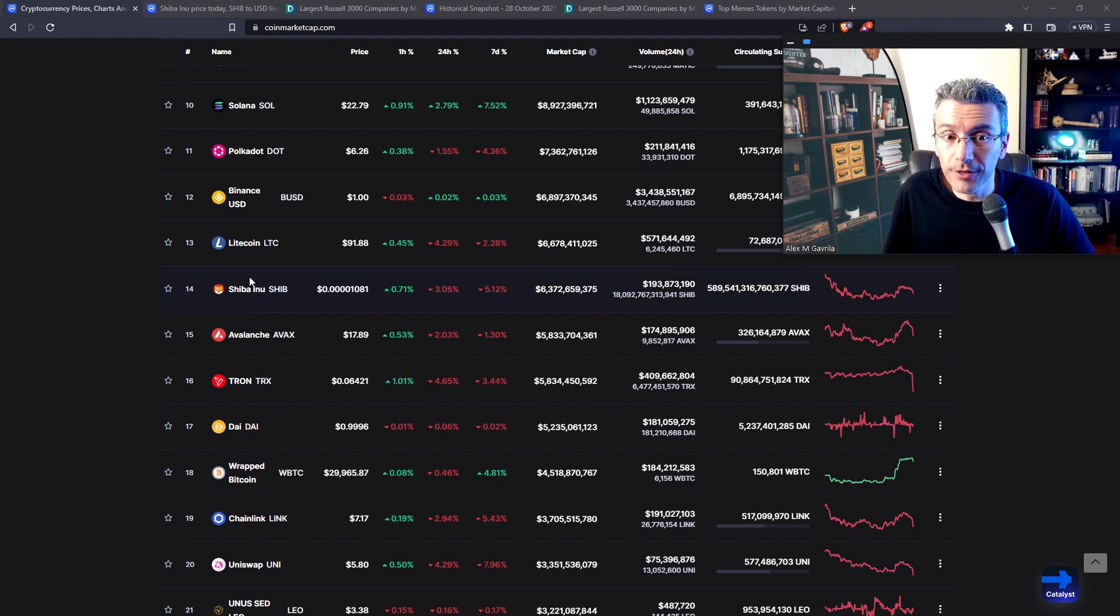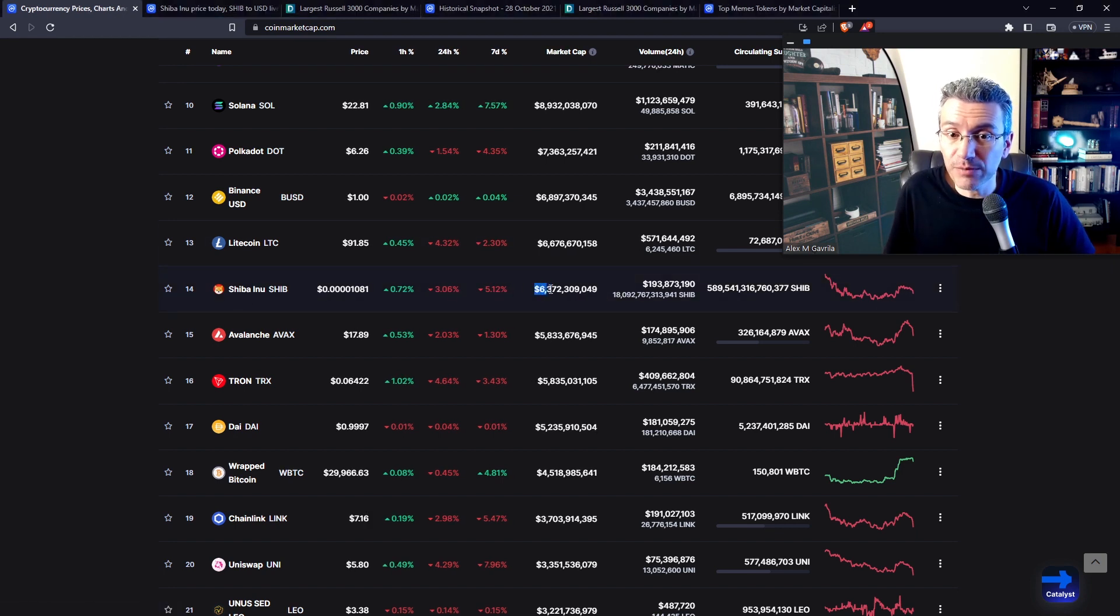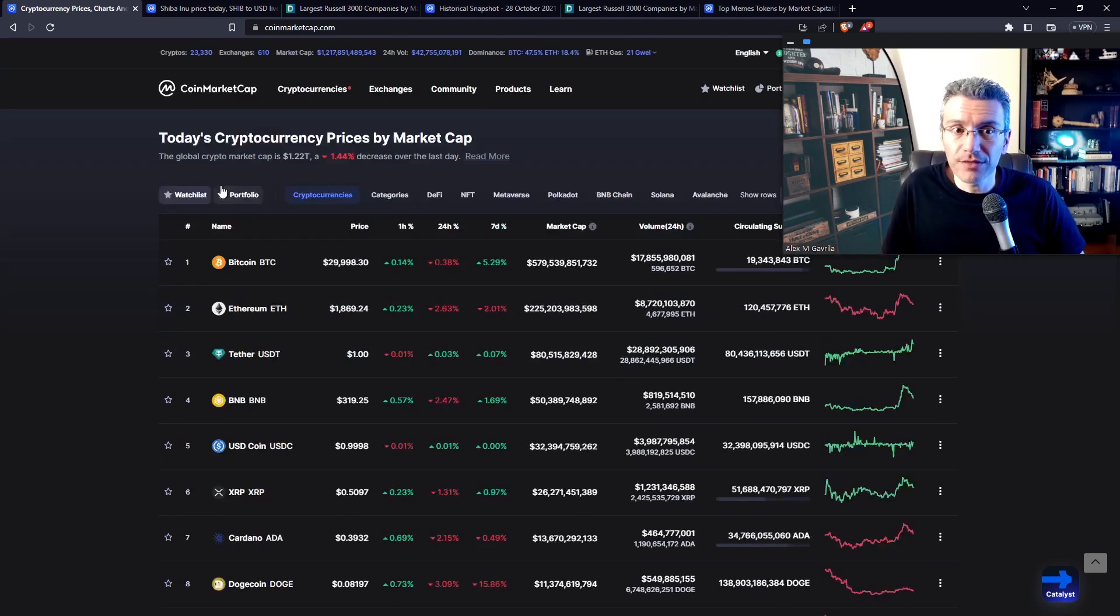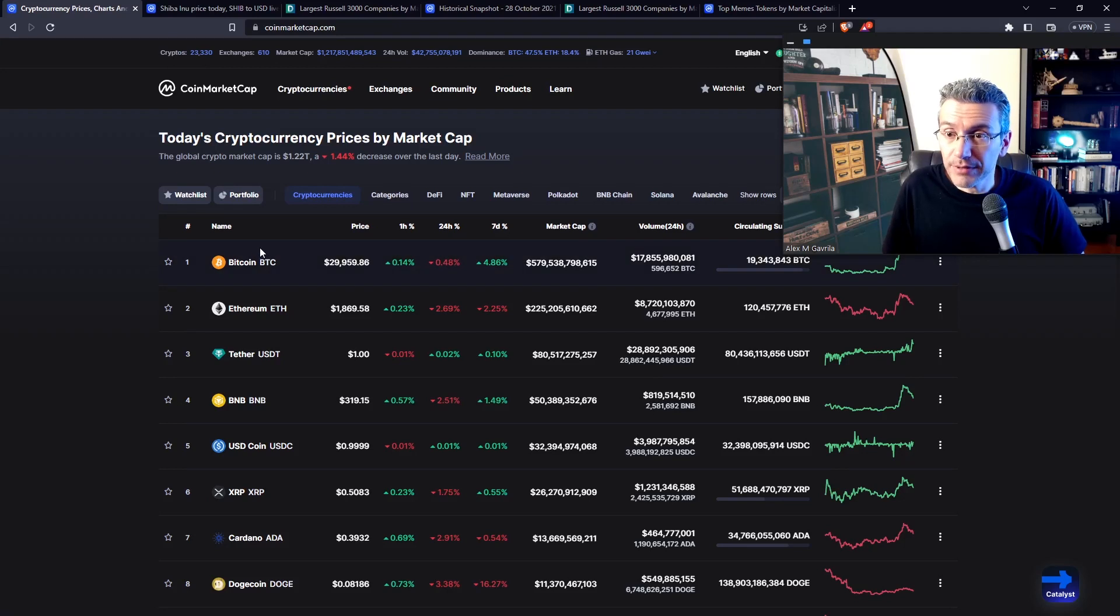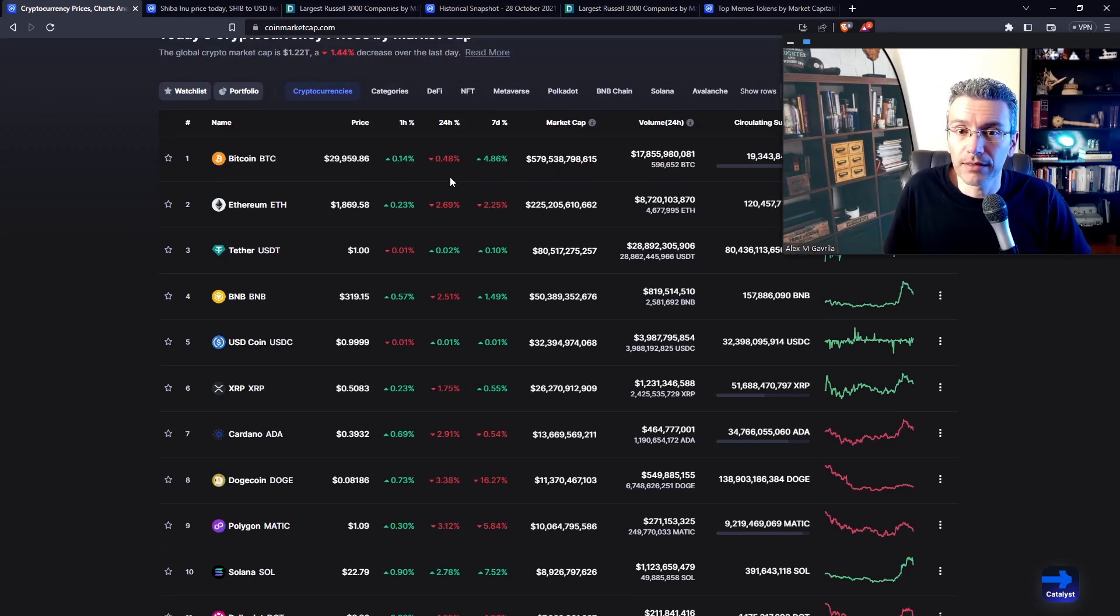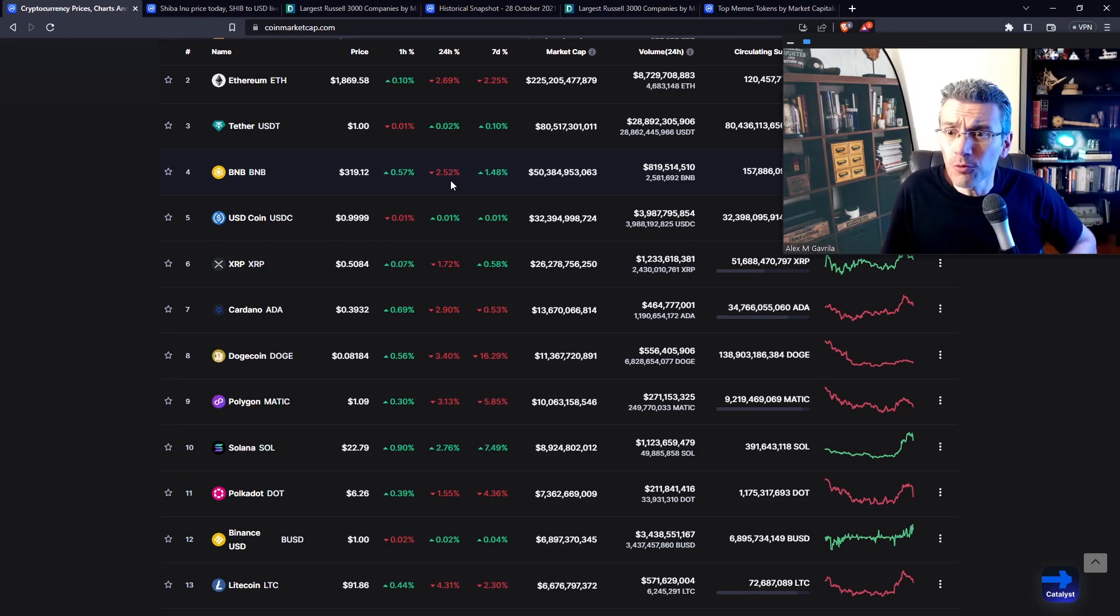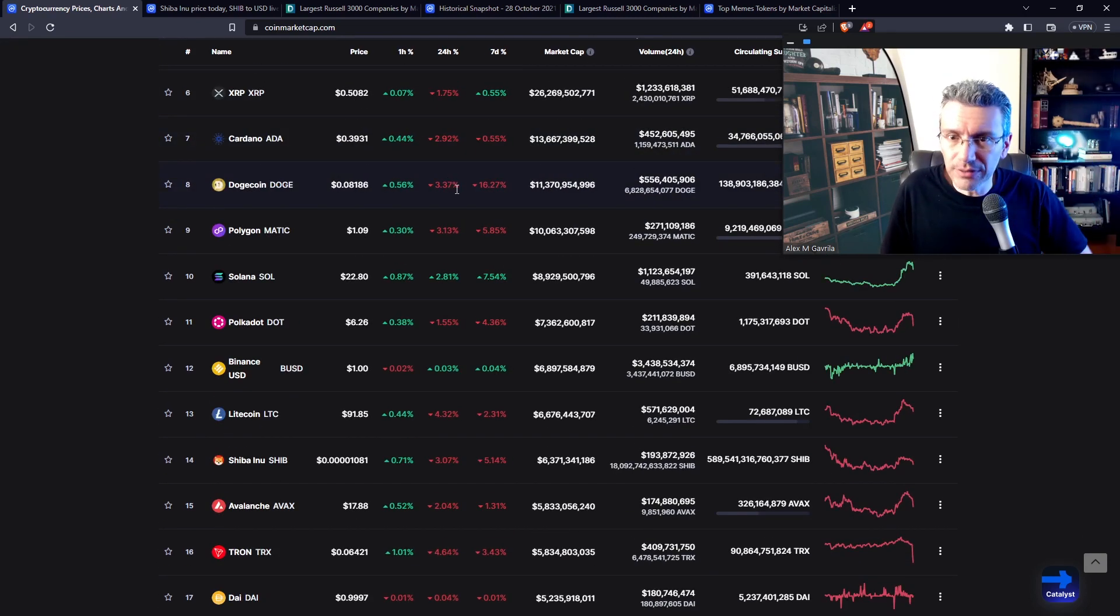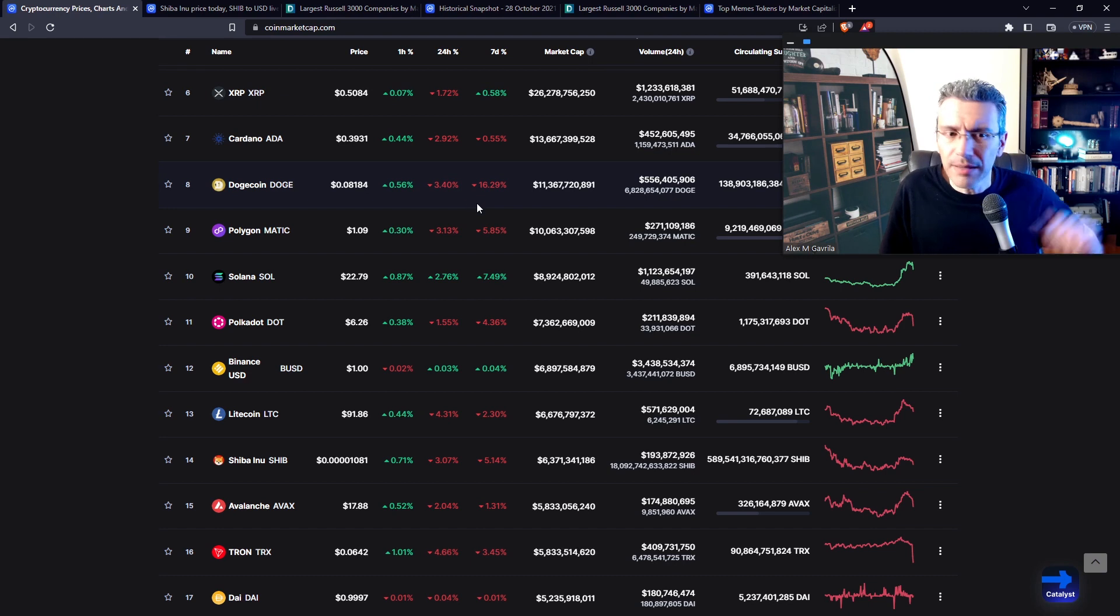Right now, SHIB is the 14th largest cryptocurrency by market cap, having a market cap of $6.3 billion, which is still quite significant, given that there's roughly 23,000 and counting cryptocurrencies that CoinMarketCap tracks. There's probably over 2 million different cryptocurrency tokens out there if you're looking at the broader market.